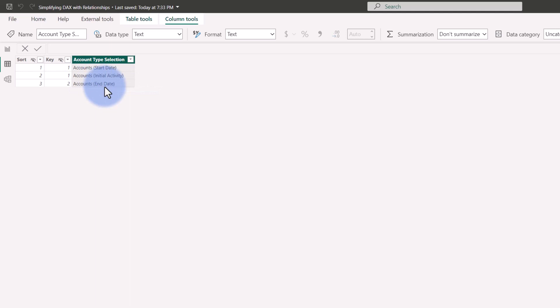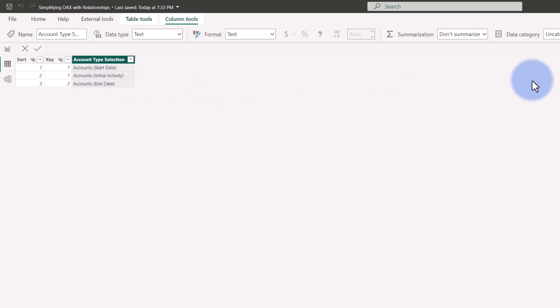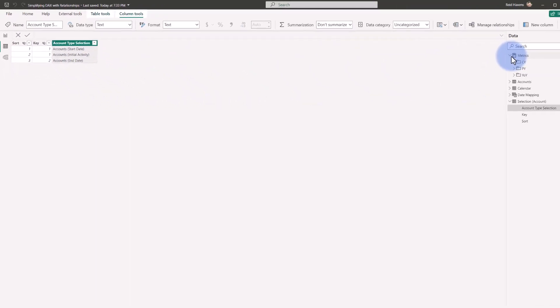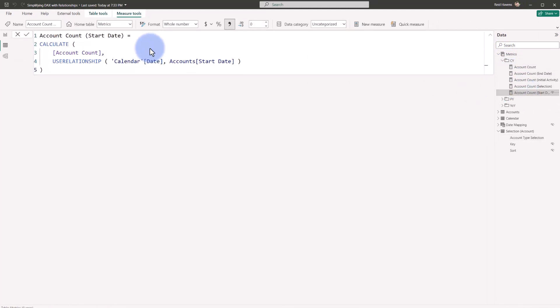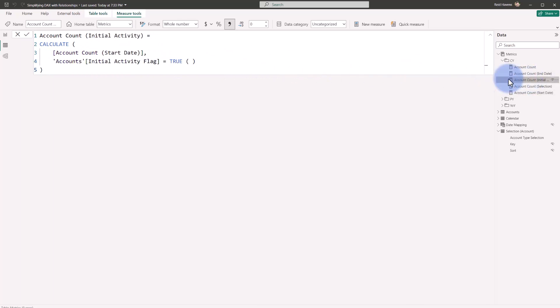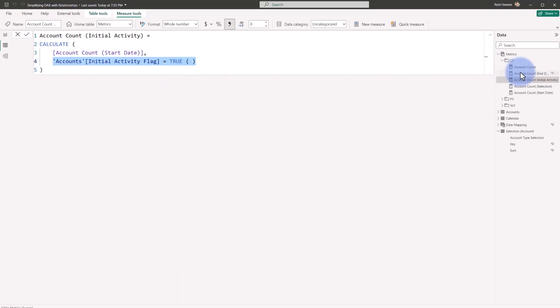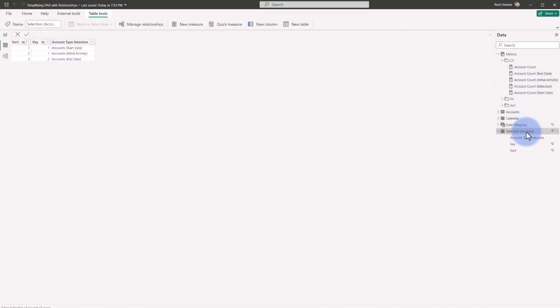So taking a look over here at these measures, I'm going to come up to accounts start date. That is a calculation that is just doing an account count using the relationship of calendar date to start date. Initial activity is just that single measure, but with one additional filter for that first period or cycle that that account ID existed. And then end date just leverages the end date. So we have initial activity and start date that leveraged the calendar start date. End date would require the end date from there. And that is what is being keyed here.